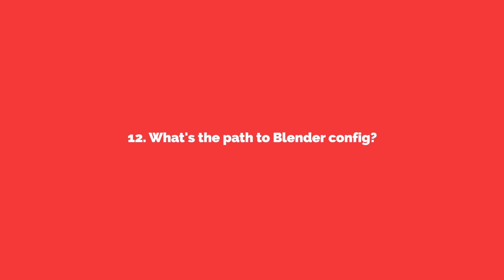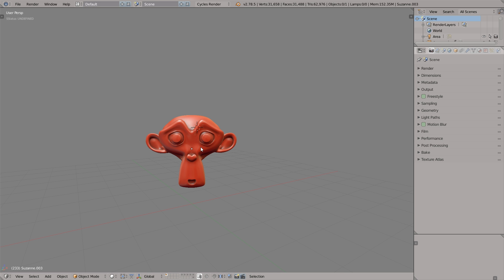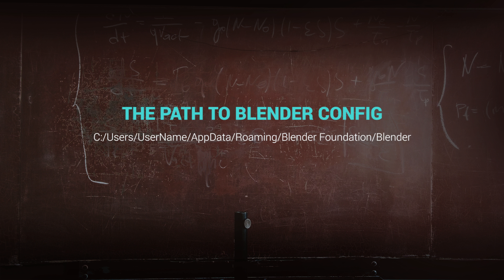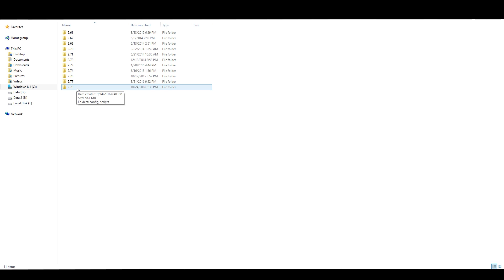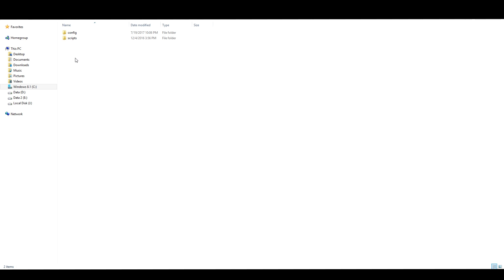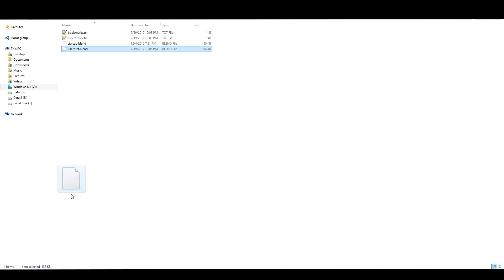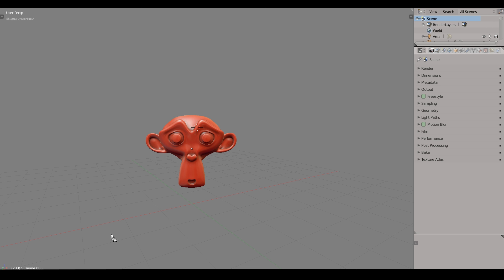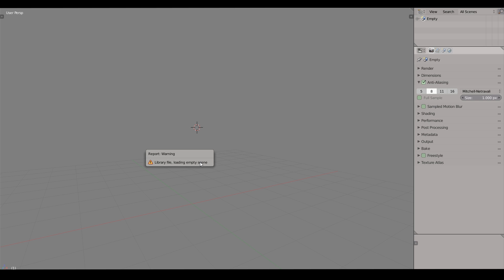Number 12. What's the path to blender config? Where does blender store its config? Ta-dam, here's the path for Windows users. Check it out guys. And what we can do when we know this path is go to the config folder and drag user preferences for example to just load the user preferences from the previous version of Blender.